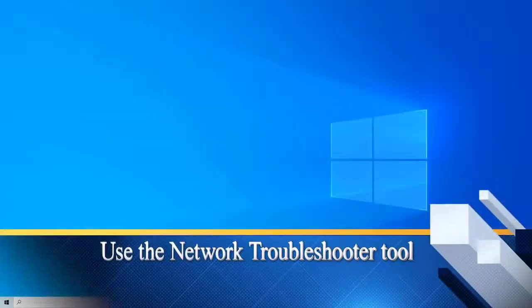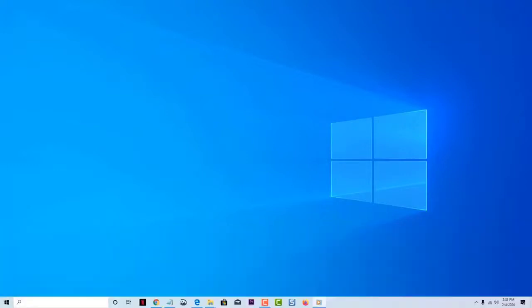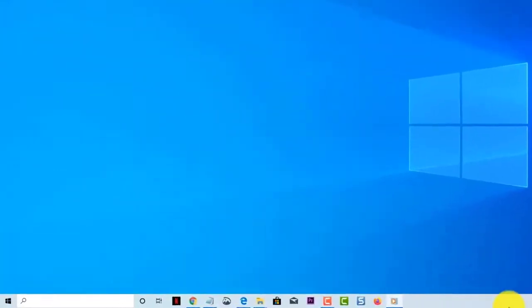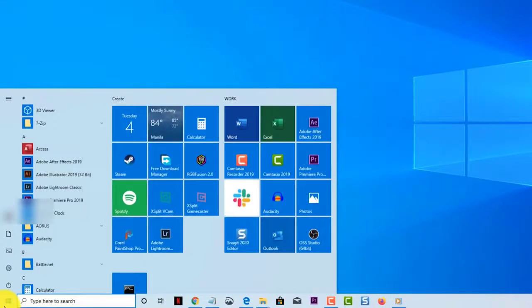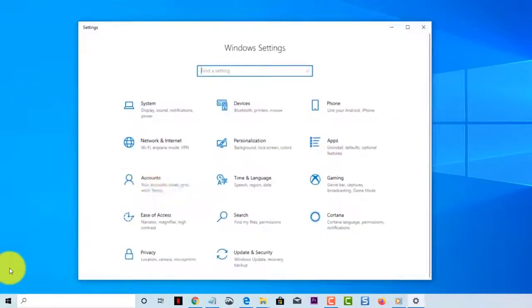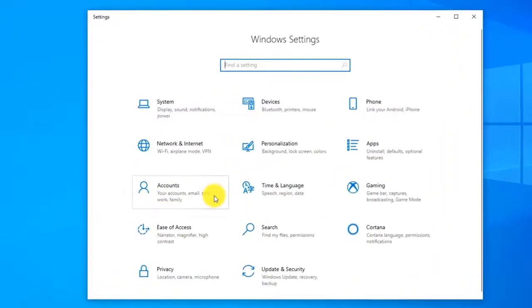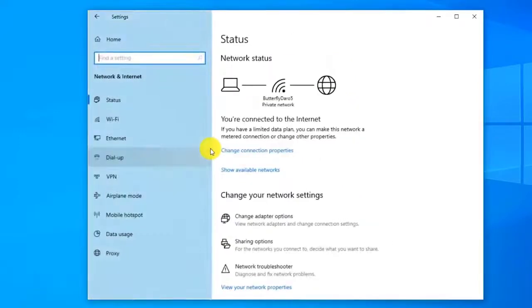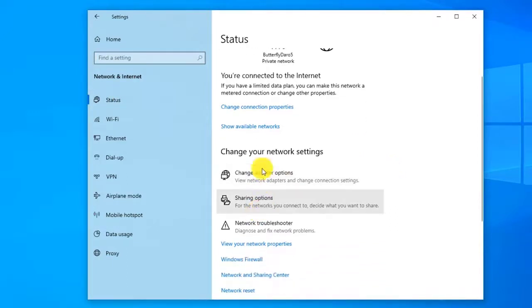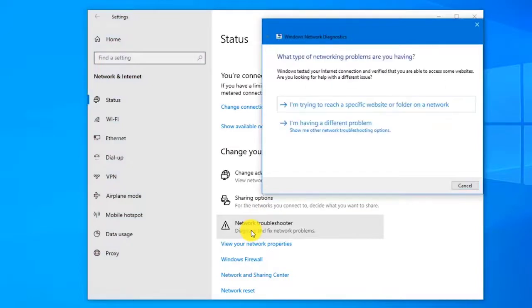First, try using the network troubleshooter tool. This is a built-in tool in Windows 10 that can help find and fix common connectivity issues. To do this, select the Start button, click on Settings, click on Network and Internet, click on Status, then under Change your Network Settings select Network Troubleshooter. Follow the steps in the troubleshooter then check if the problem is fixed.